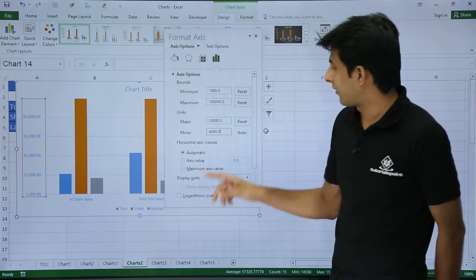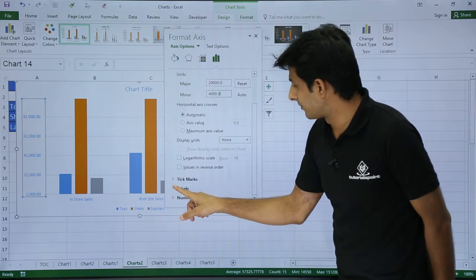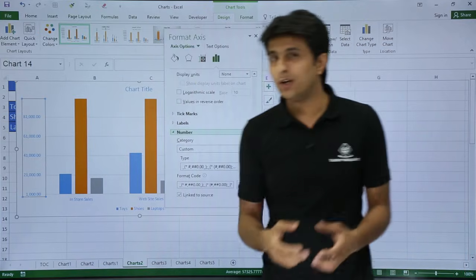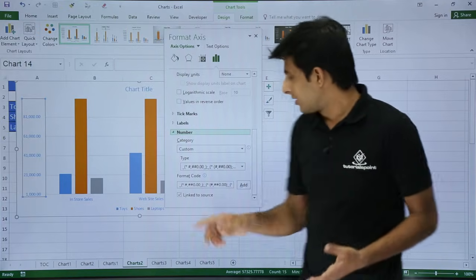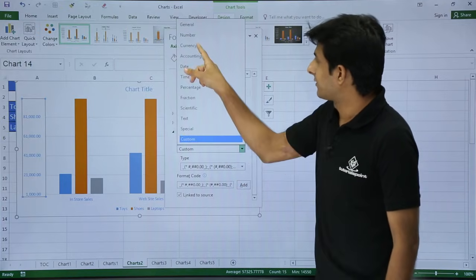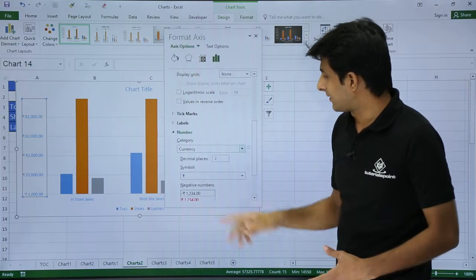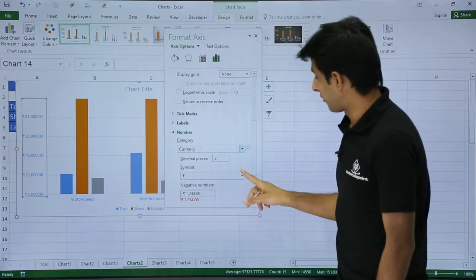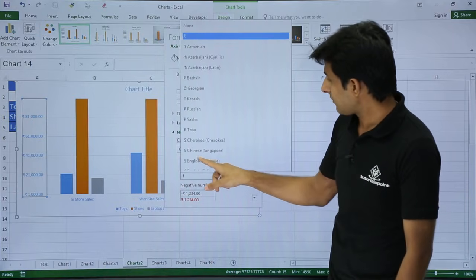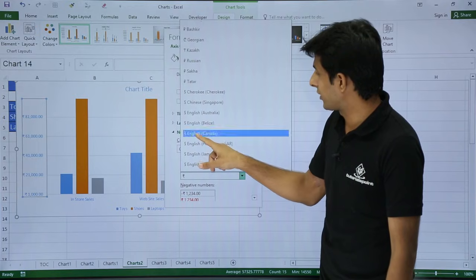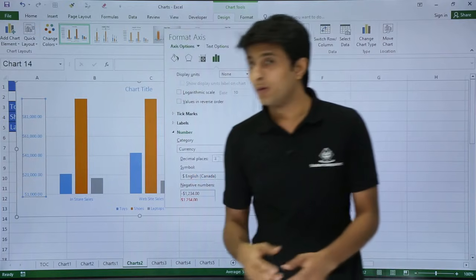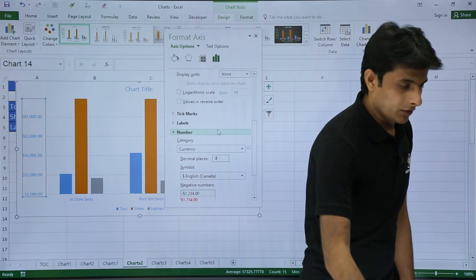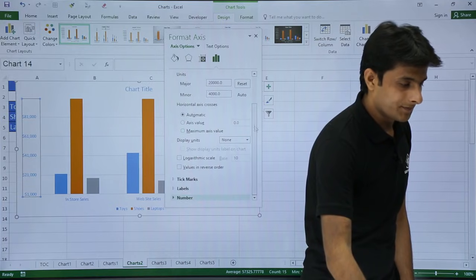At the bottom of Axis Options there is a number formatting section. Right now the format is 'Number' but you can change it to currency. Click on 'Custom', select Currency, then choose your currency symbol — for example US Dollar (English Canada). To remove decimals, change the decimal places to zero and click elsewhere — the axis values automatically update to show dollar signs with no decimals.